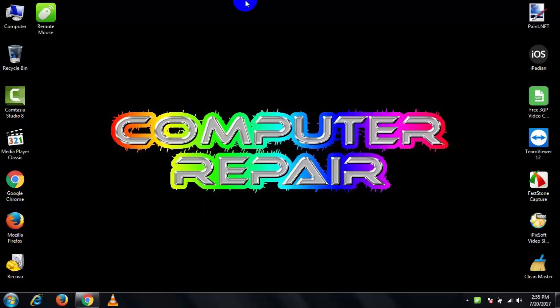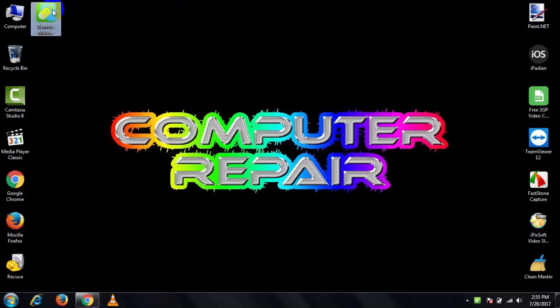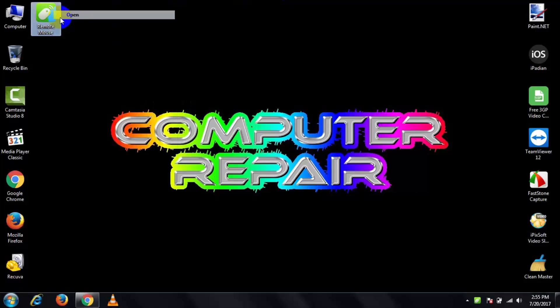After the installation completes, open it. Then open your phone and connect your device using the IP address.